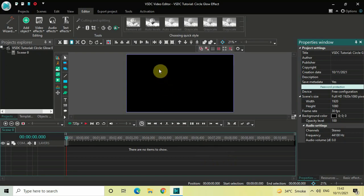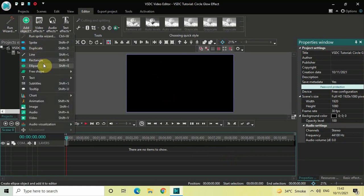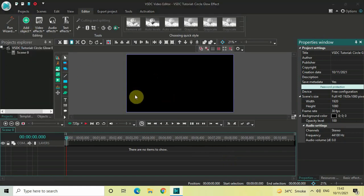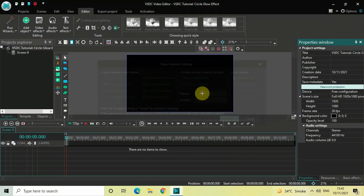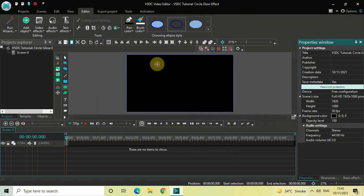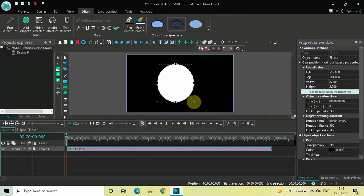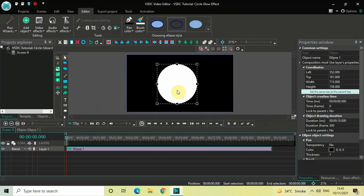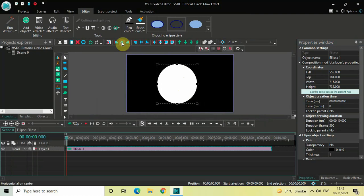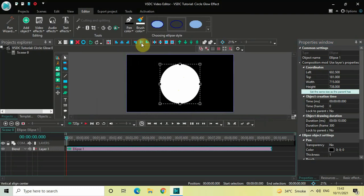To demonstrate this, first I would like to add a circle on top of the screen. Go to Add Object, select Ellipse, and then click OK. Mark your circle on top of the screen like this, and let's center align it — click the Horizontal Align Center option and then the Vertical Align Center option.